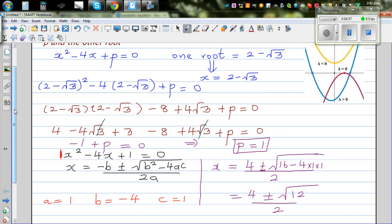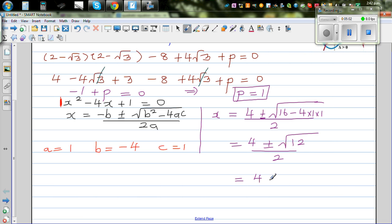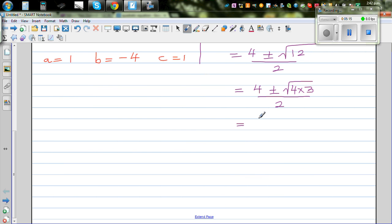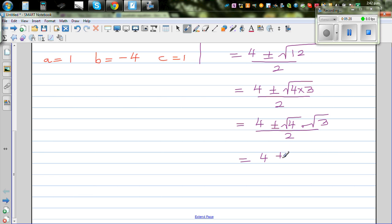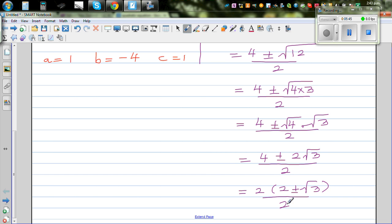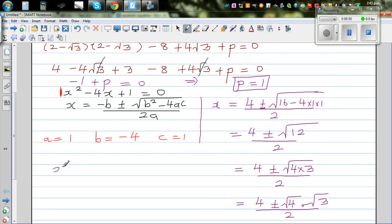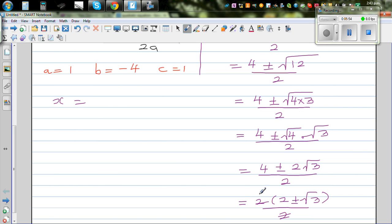We need to simplify this further. We can write 12 as 4 times 3, so square root of 12 is square root of 4 times square root of 3, which is 2 root 3. So this equals 4 plus or minus 2 root 3, over 2. Factoring out 2, we get 2 times (2 plus or minus root 3), over 2. The 2s cancel, giving x equals 2 plus or minus root 3. So the other root of this equation is 2 plus root 3.